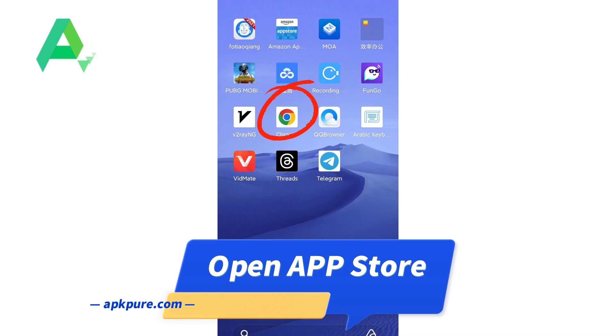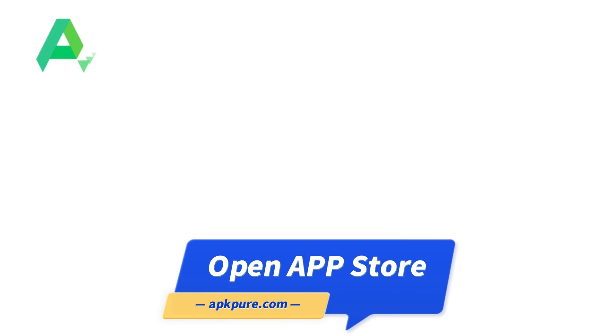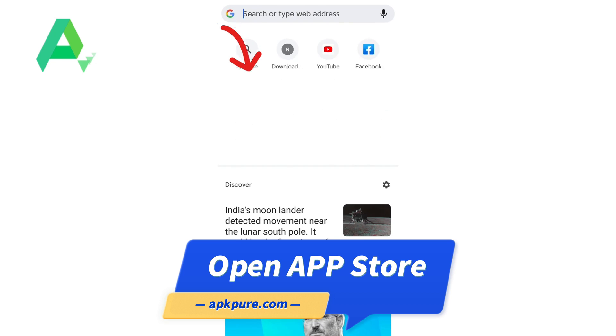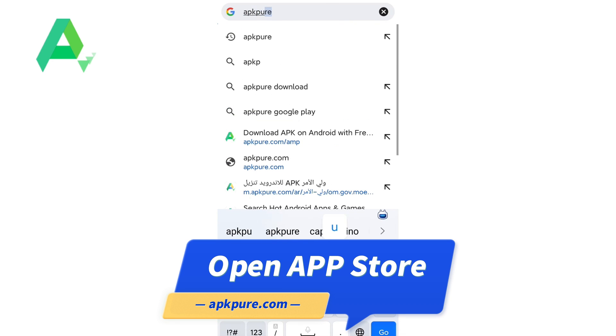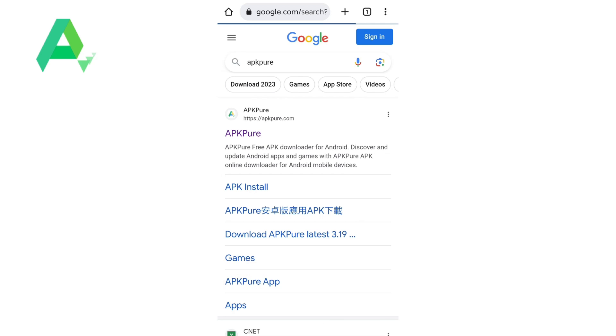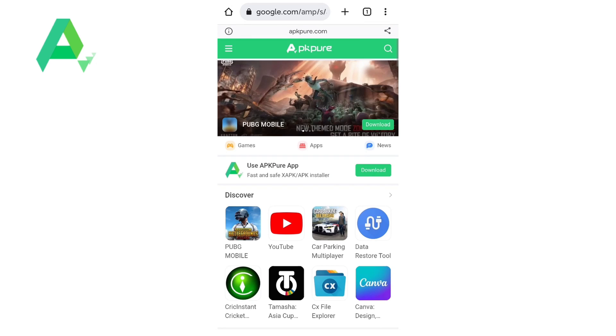First, you'll need to open the App Store on your device. If you're using an Android device, open the APK Pure or Google Play. If you're using an iPhone, open the App Store.